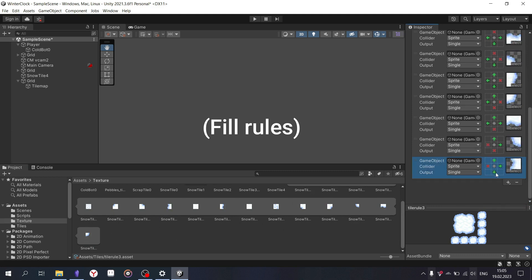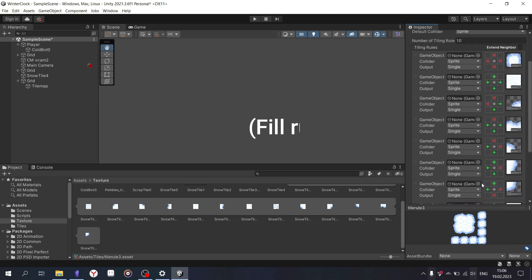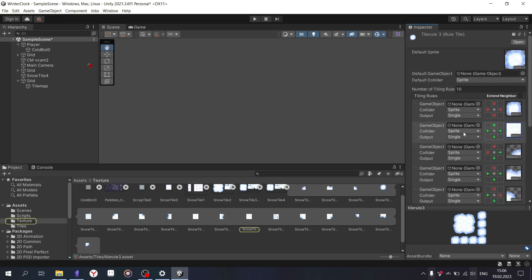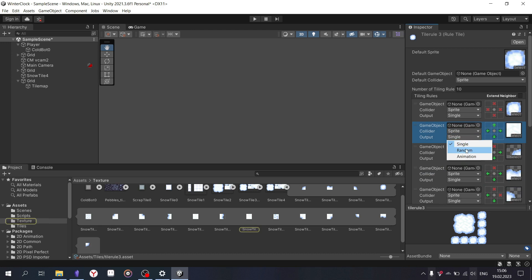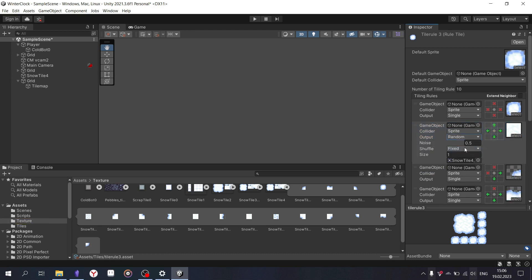To add randomization to the output, select the sub-item and in the new fields add tile variations.